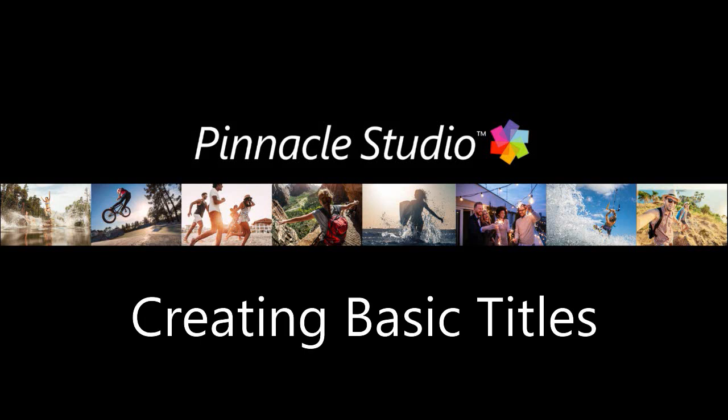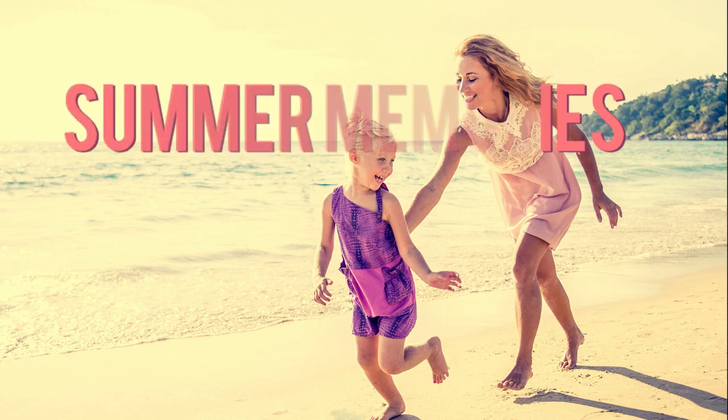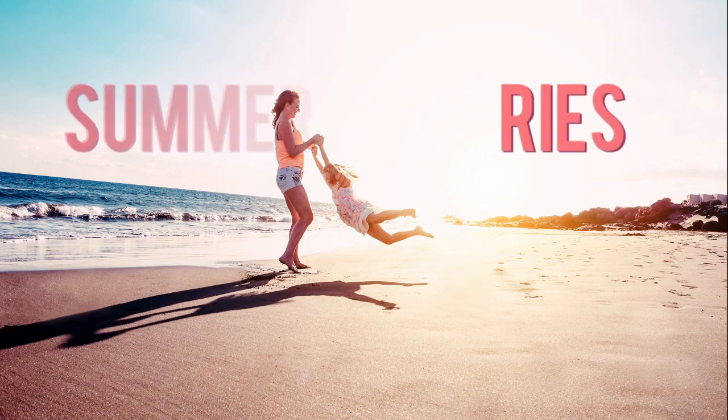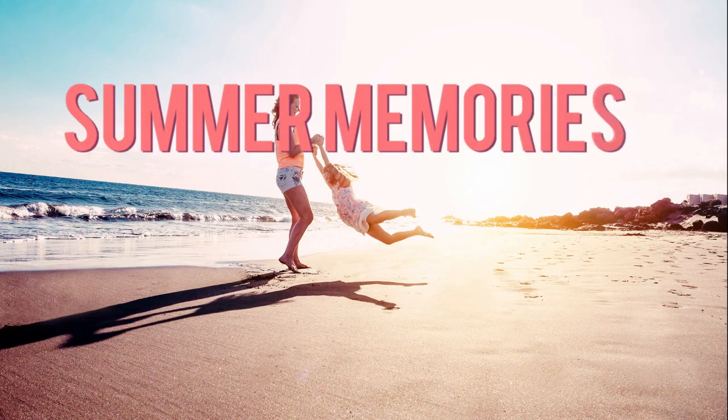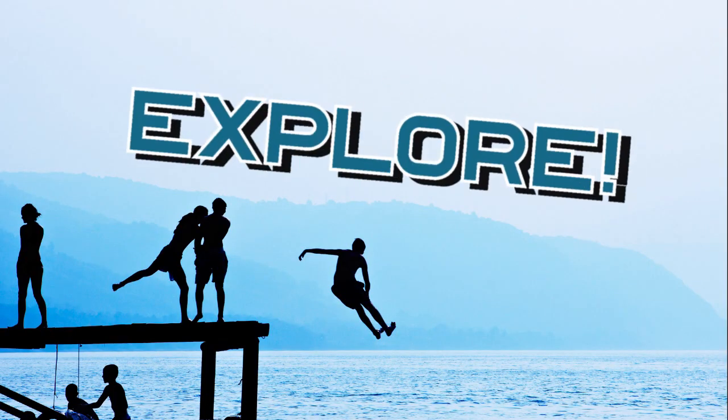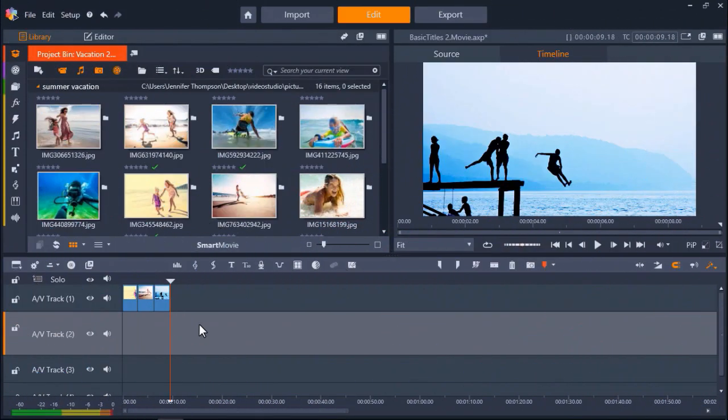With Pinnacle Studio, you can easily create custom titles for your videos or picture slideshows. In this tutorial, I'm going to show you how to create titles from Pinnacle Studio's pre-made looks library and also how to customize your own titles exactly how you want them. I'll also show you how to add motion to your titles to help bring your slideshow to life. Let's get started.